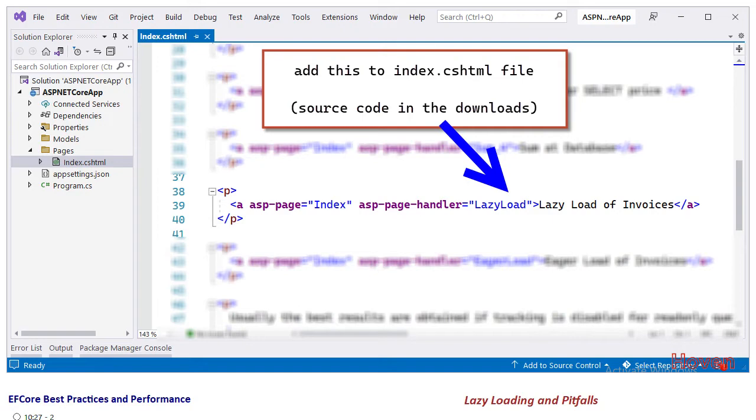Open the solution explorer and the index.cshtml razor page. Add an anchor link called lazy load of invoices as you are seeing here. This is connected to a handler called lazy load.